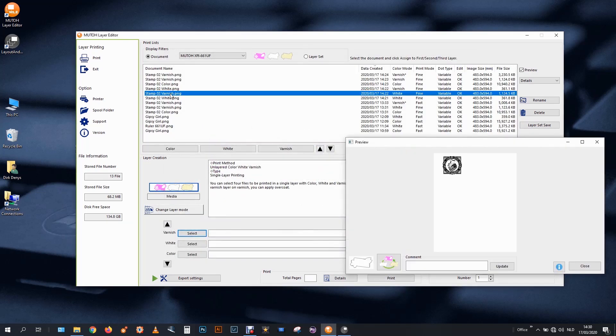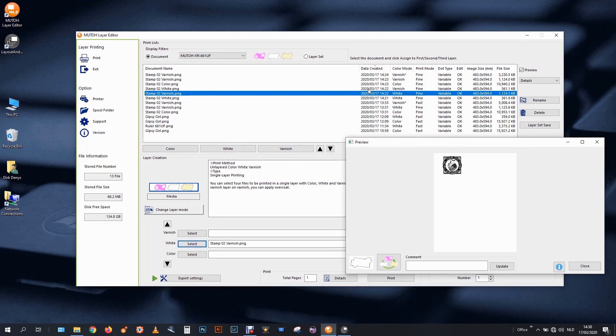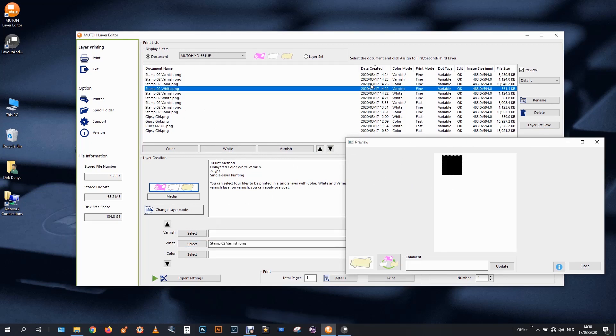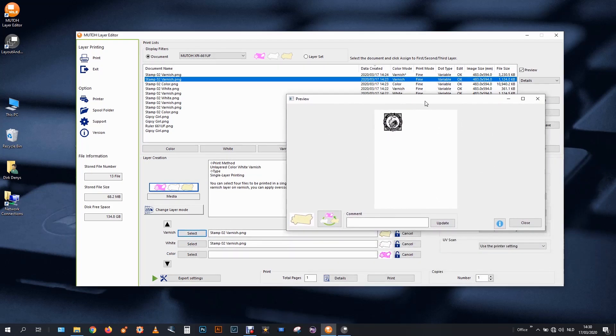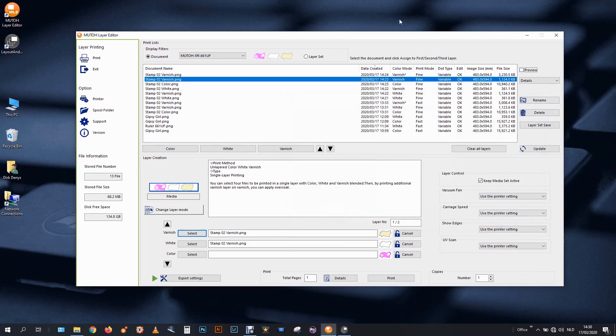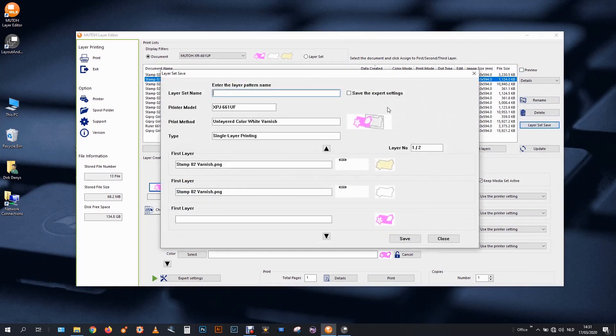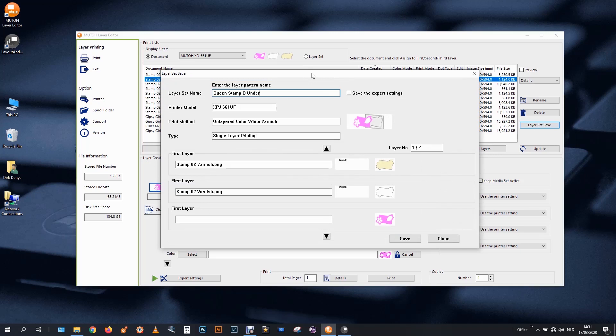After I made the edges of my stamp, I want to have this text and the head of the queen. So this is white ink. Select here. And one in varnish. Two in varnish actually. Second one over there. Again to go as fast as possible and to print this on top of what is already printed. So I will save this one again. I do a layer set save. Queen stamp B, underground 1, white 1, varnish 2. Number 2. Save this with the expert settings.